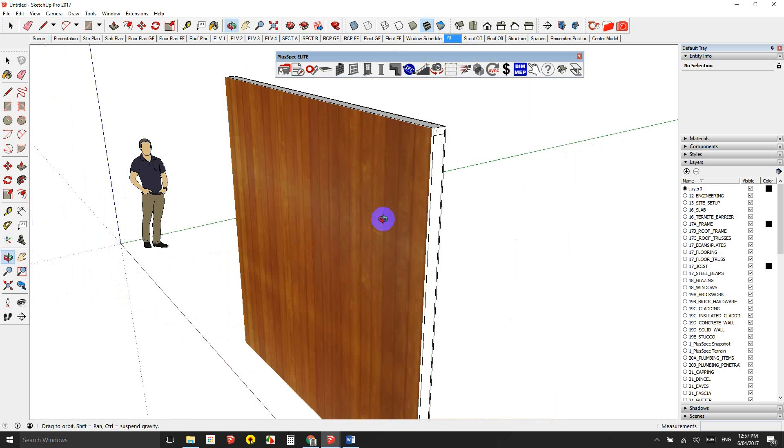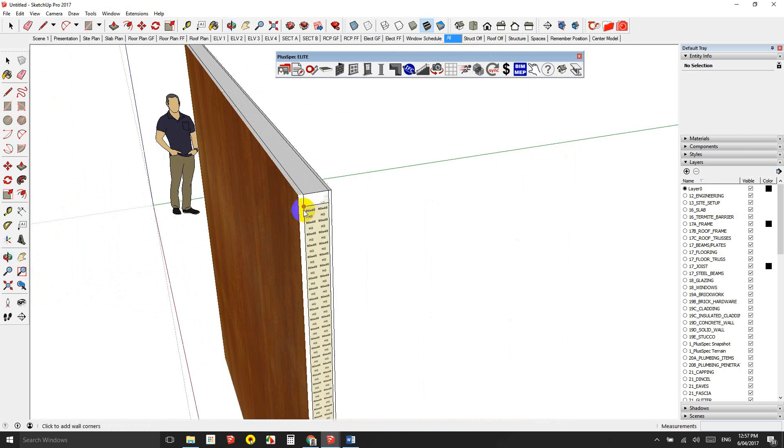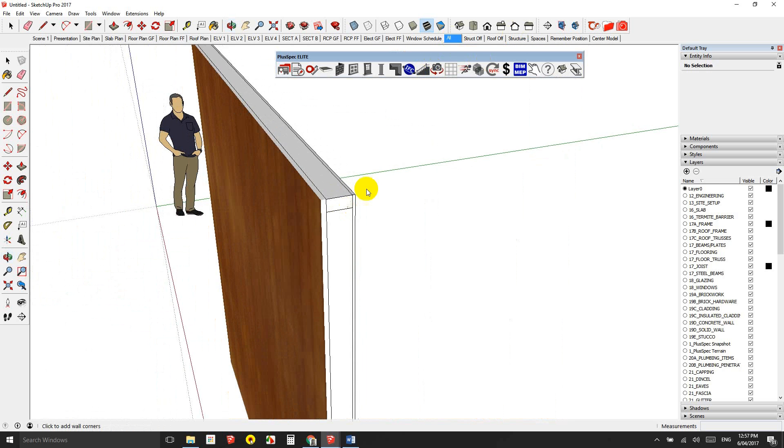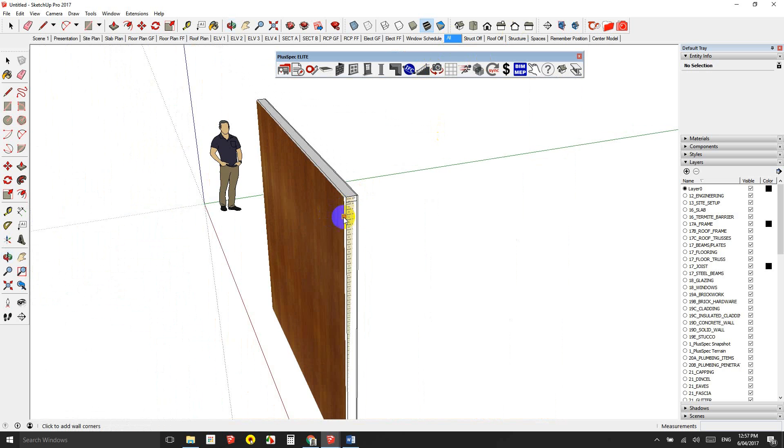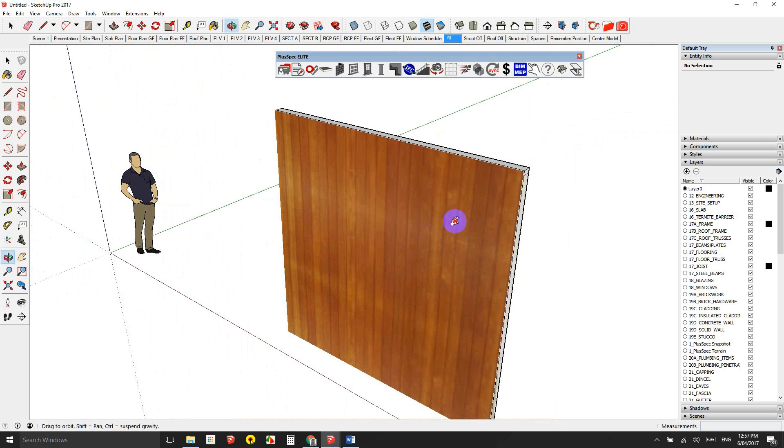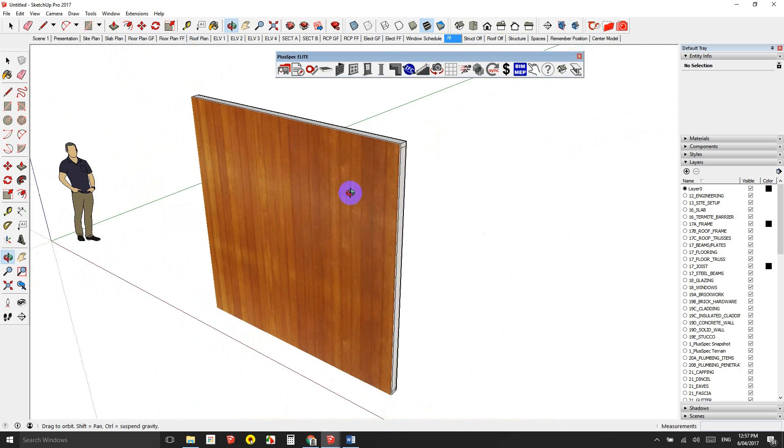The wall has structure and it has everything. And when you look at everything, it has an external lining, an internal lining, a top plate, a bottom plate, and the studs according to the spacing that I specify when I drew the wall.